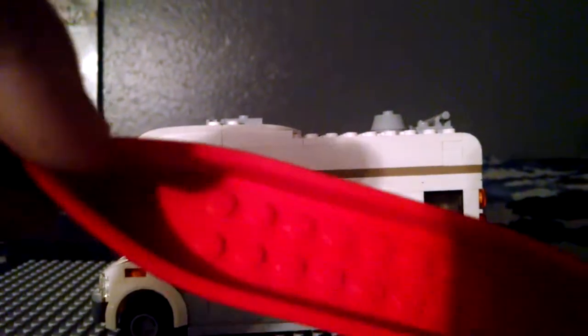So, we have the little canoe. Probably doesn't float, so. Okay. So, yeah. Whatever. I don't care.